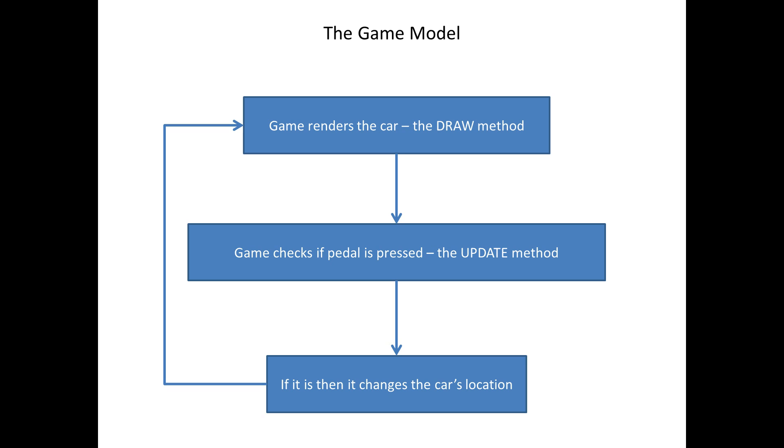And it all starts off with the game rendering the first frame. All of this happens within the space of a frame, by the way. So the game will render the first frame, or in our case, the car. And this is called the draw method. Then after that, we have the update method. And this is where the code really kicks in. And what we do is we apply things like physics, and we check for user controls, whether the forward button is pressed, the space bar is pressed, whatever. And this will happen inside the update method. And if the pedal is pressed, it changes the car's location. And then what happens is, after the update method, it goes back to the draw method. So the car is then re-rendered in its new location.